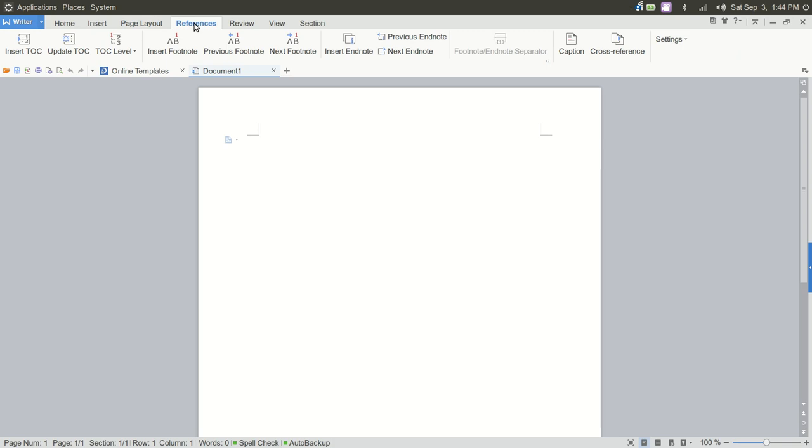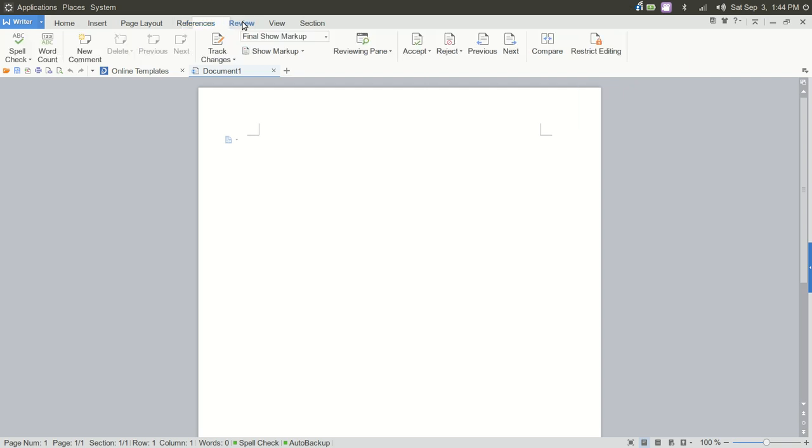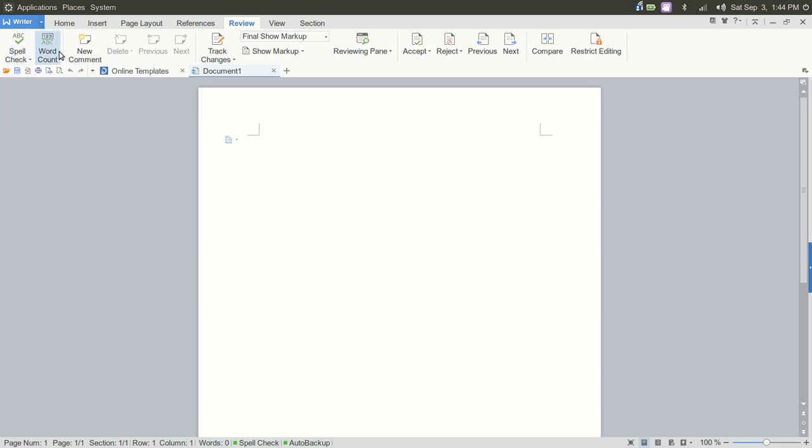References for Footnote, Captions, Cross Reference. And then Review. And here's a biggie, Spell Check. So if you're like me and you're not paying attention to what you're typing, Spell Check comes in very handy. And Word Count.